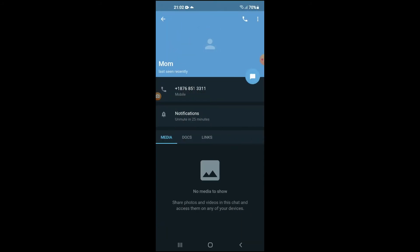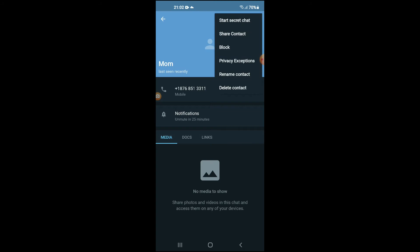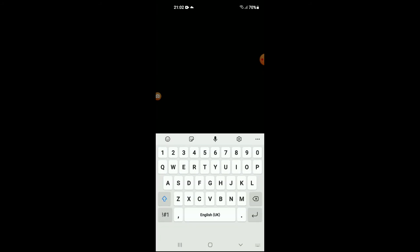name. Then right beside the telephone icon in the top right hand corner, you're gonna tap on the three dots. Then you're gonna tap on start secret chat, and from there you're gonna tap on message.